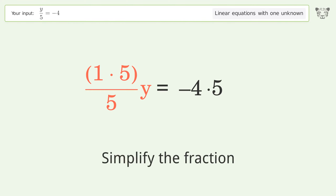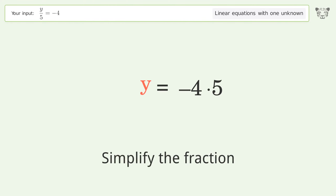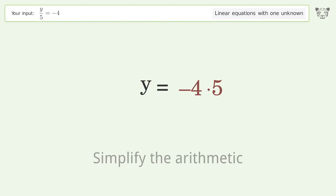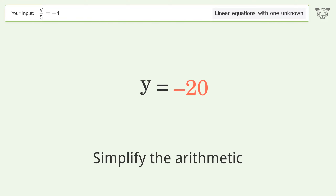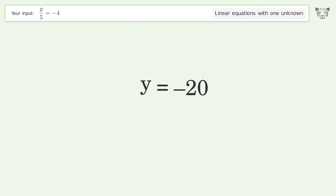Simplify the fraction. Simplify the arithmetic. And so the final result is y equals negative 20.